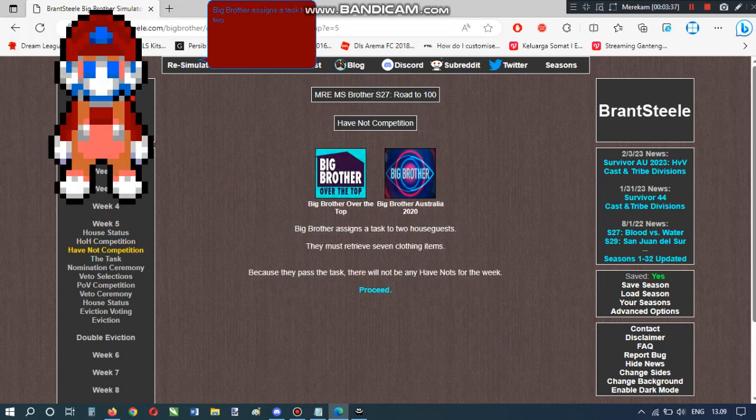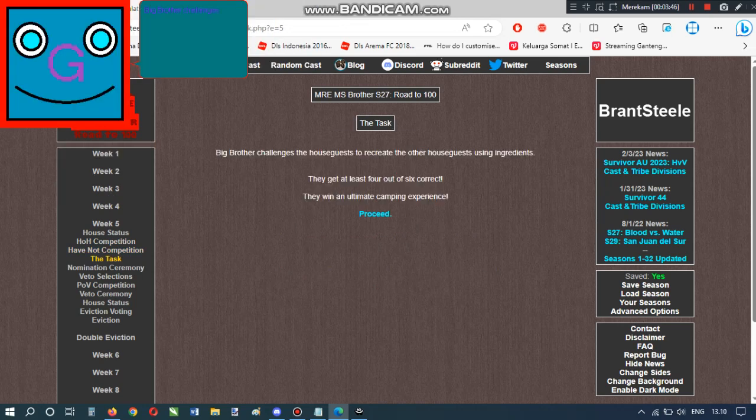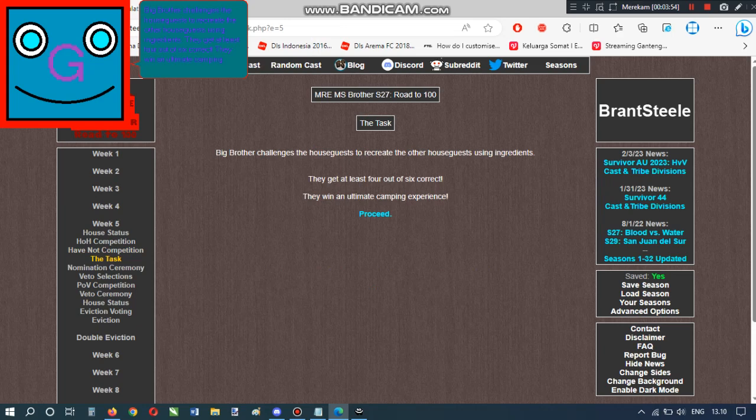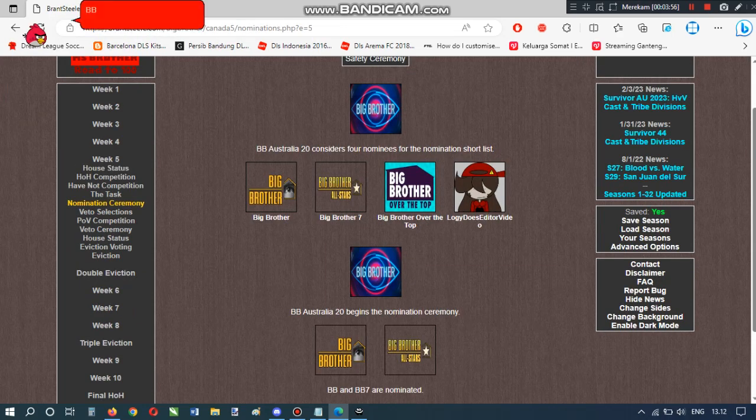Big Brother assigns a task to two house guests. They must retrieve seven clothing items. Because they pass the task, there will not be any have-nots for the week. Big Brother challenges the house guests to recreate the other houseguests using ingredients. They get at least four out of six correct. They win an ultimate campaign experience. BB-Australia 20 nominates BB and BB-7.